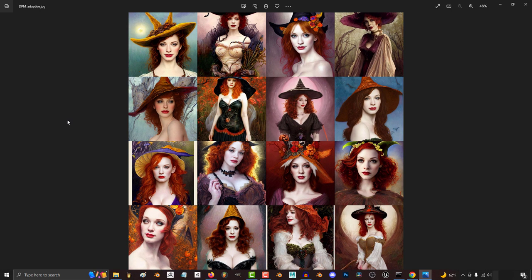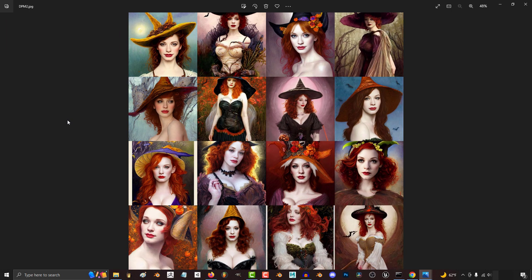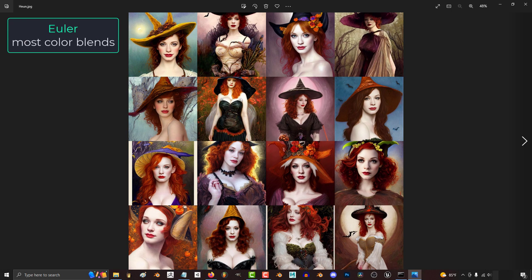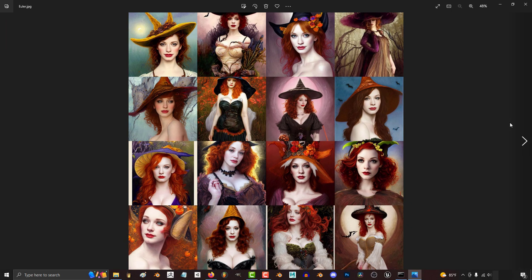If you pay close attention to the eyes, DPM Adaptive is the clearest and the sharpest. DDIM tends to be a little more softer, and Euler tends to blend the colors a little bit better. But it was also the only method that gave me funny arms. Otherwise, these seven methods are nearly identical.